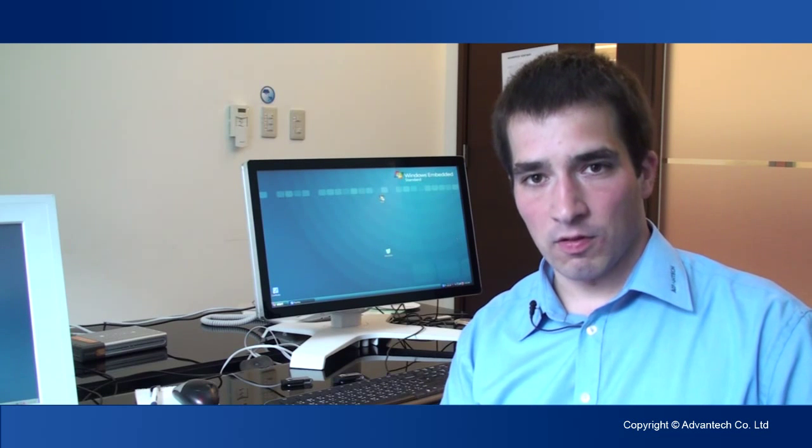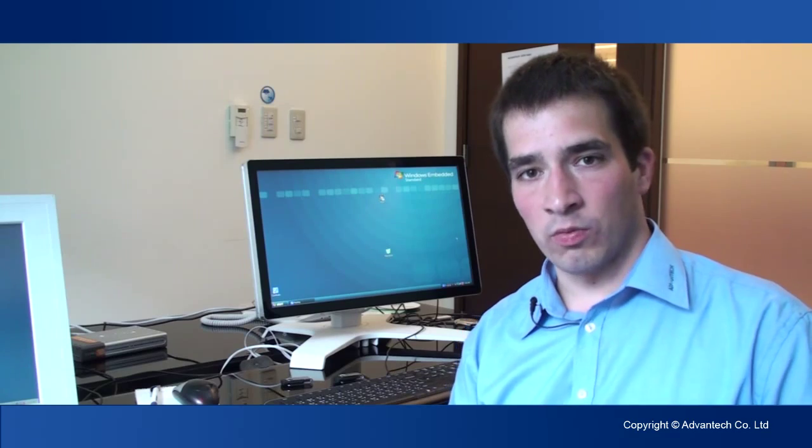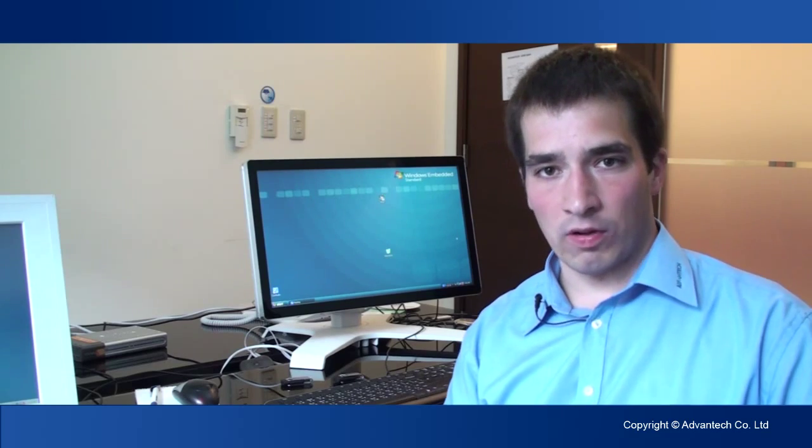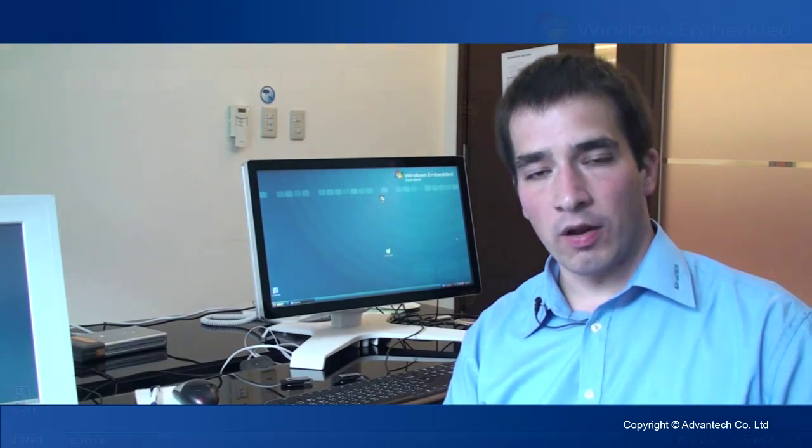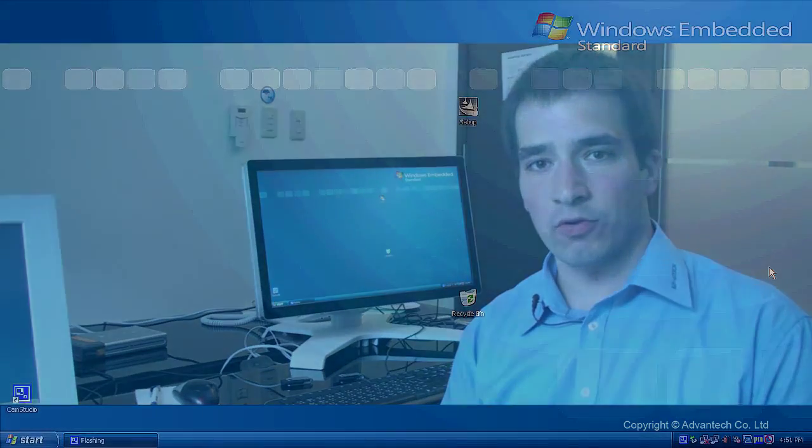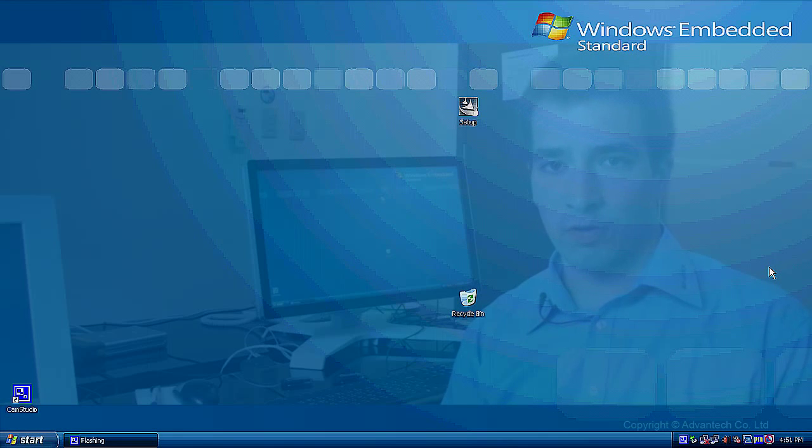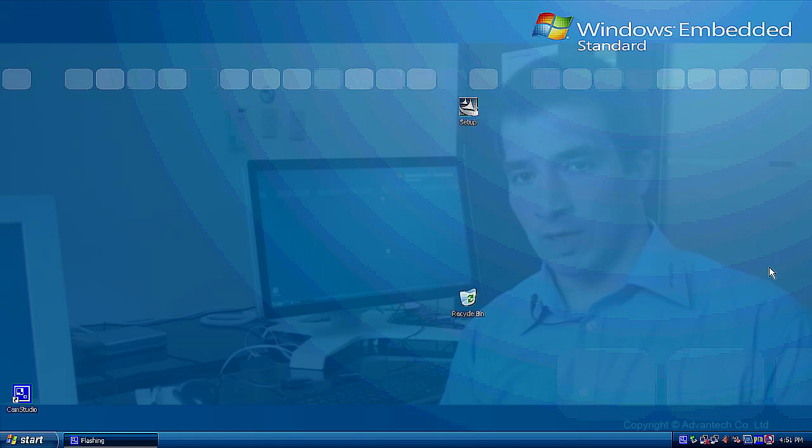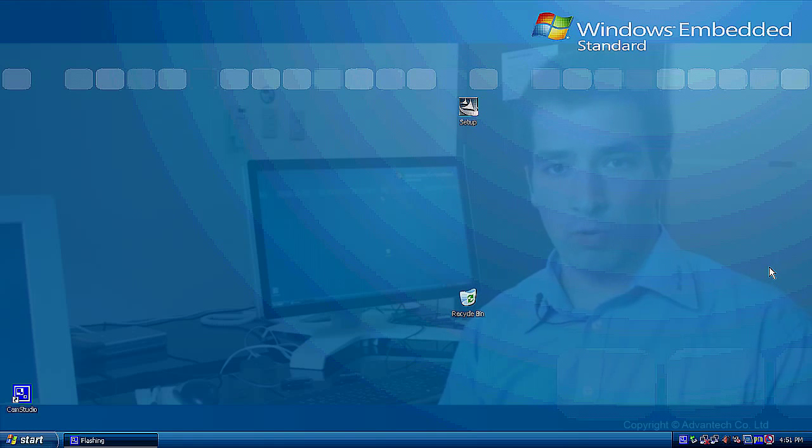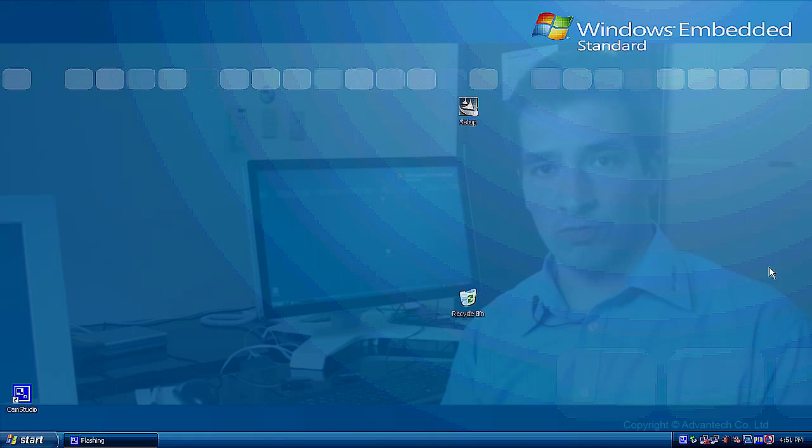Okay, after setting up the system, we will now install the client. First we have to install our SUSI. You can go to our web page, support.advantech.com.tw.